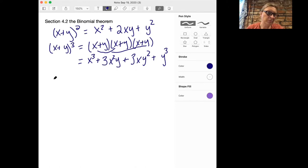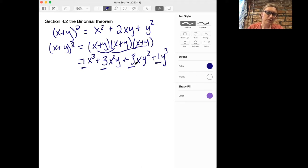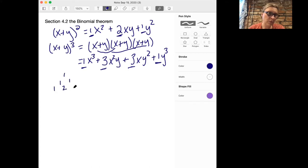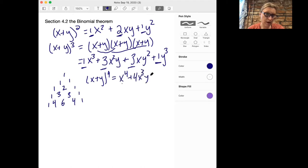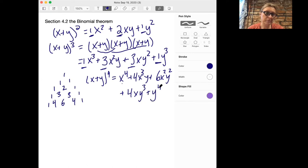What the binomial theorem says in general is that the coefficients you get when you expand a sum to a power are exactly the coefficients that show up in Pascal's triangle. Here we see the coefficients 1, 3, 3, 1 — that's the third row of Pascal's triangle. Here we see 1, 2, 1 — that's the second row. So remembering what Pascal's triangle looks like, we can make a guess for what x plus y to the fourth should look like: x to the fourth plus 4x cubed y plus 6x squared y squared plus 4xy to the third plus y to the fourth.